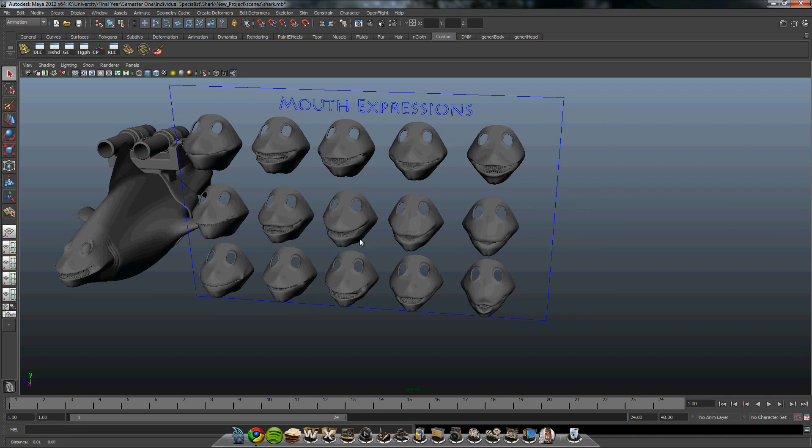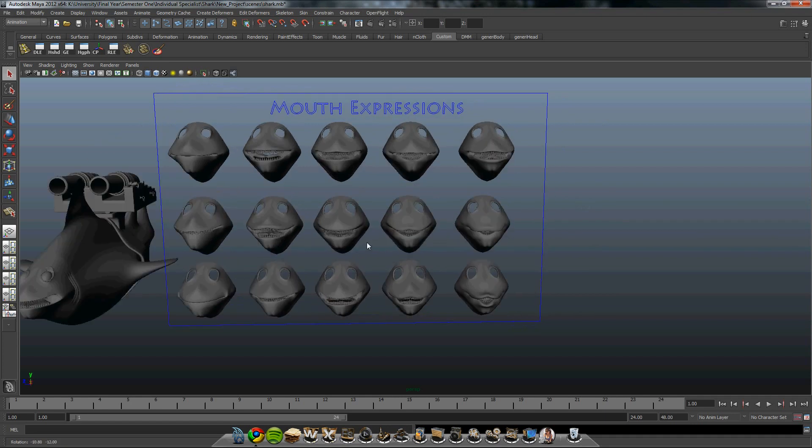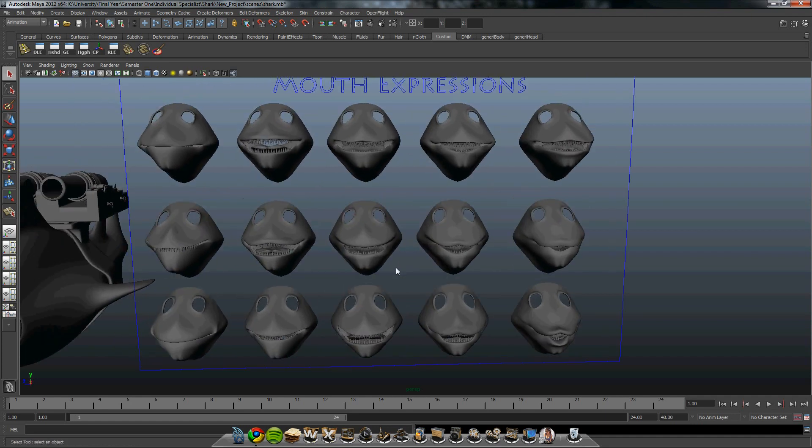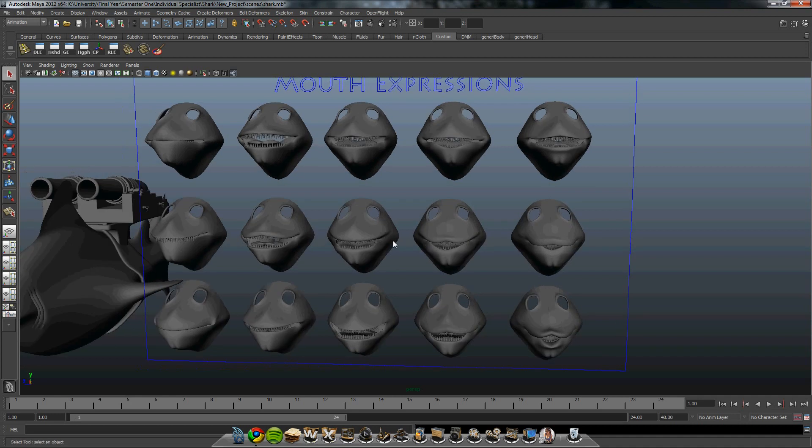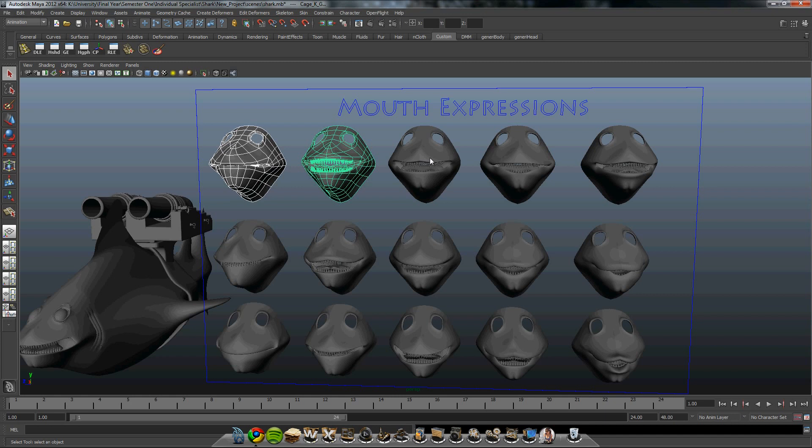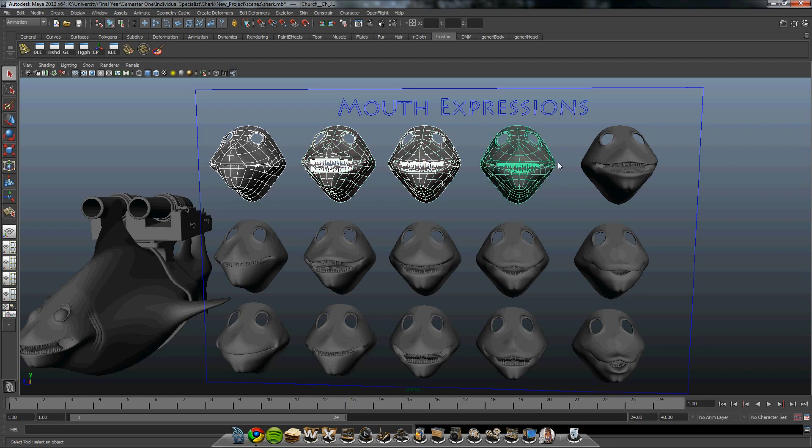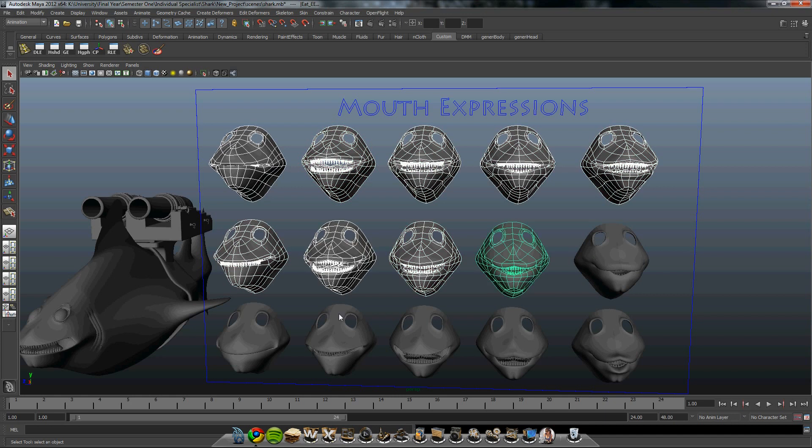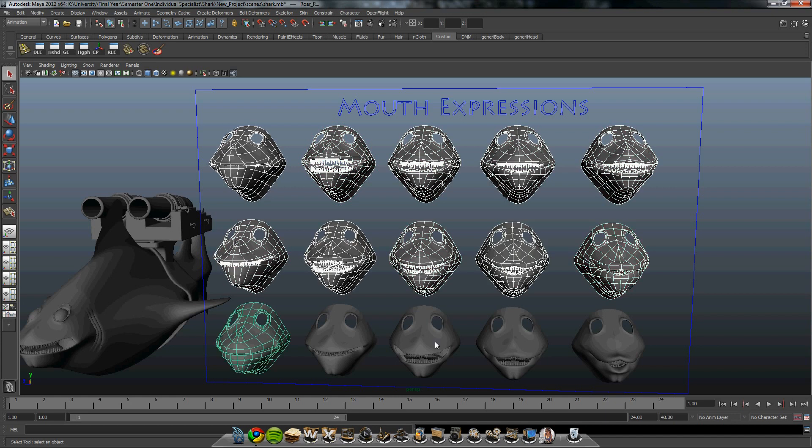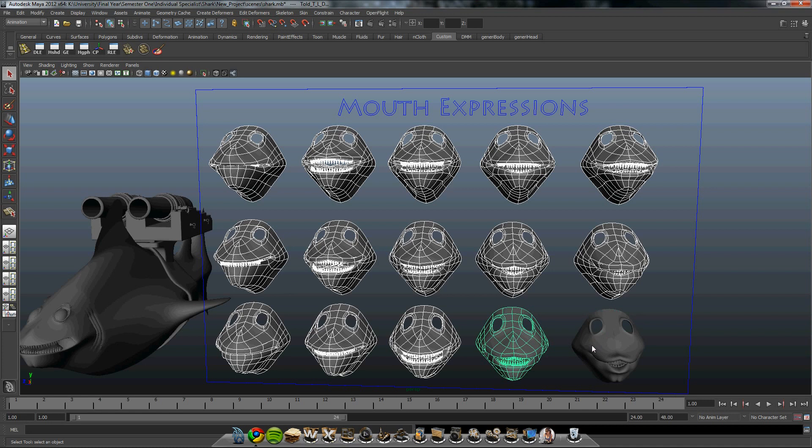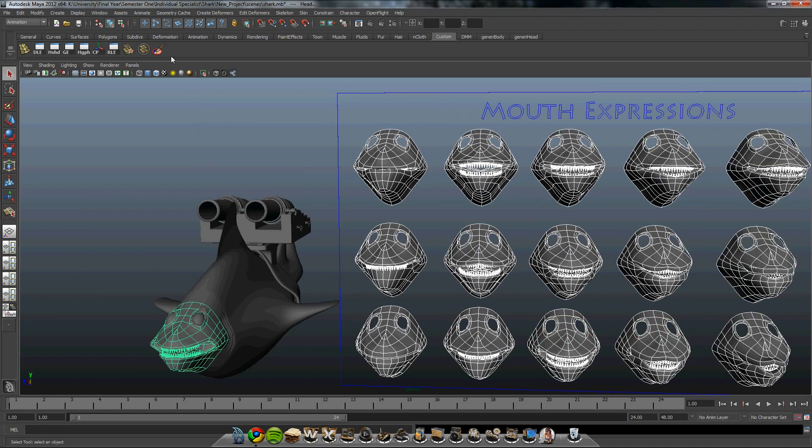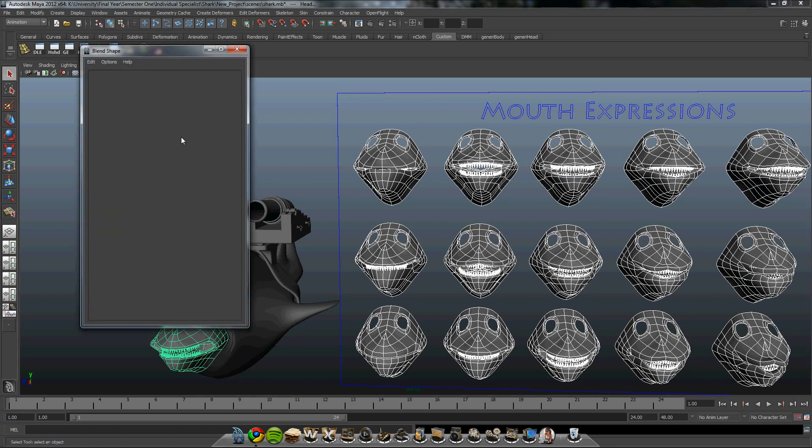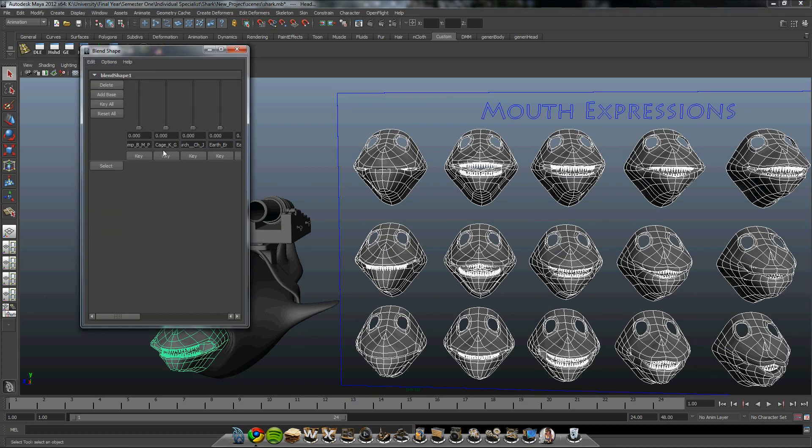So I've created all the different expressions. There's 15 of them in total using the Unreal as reference. To add them all to the blend, select them all. And then select the original mesh. Then go up to window, animate, blend, edit, create.